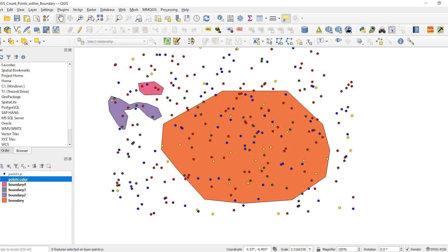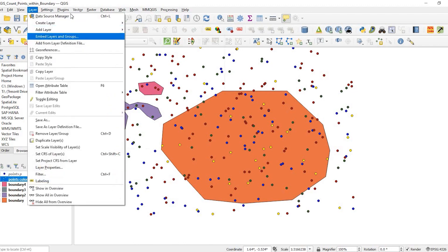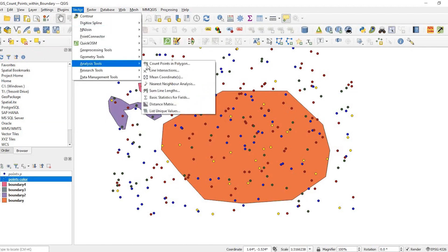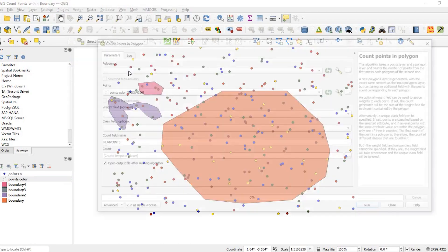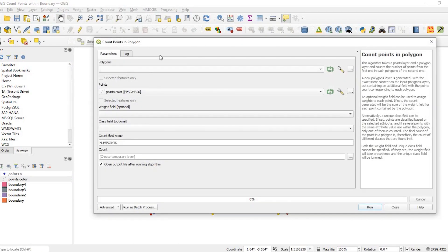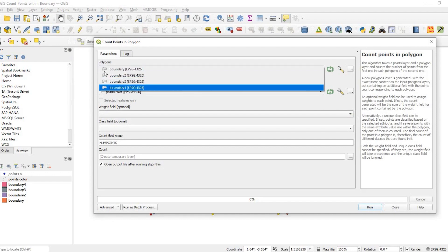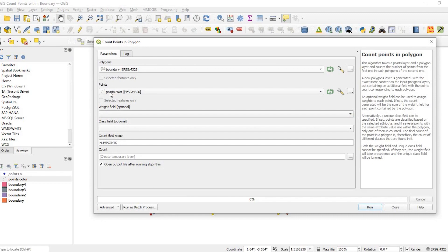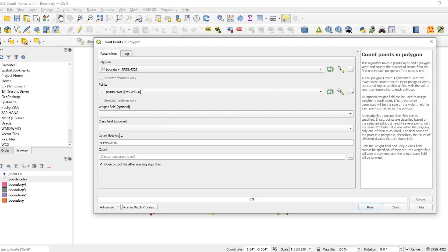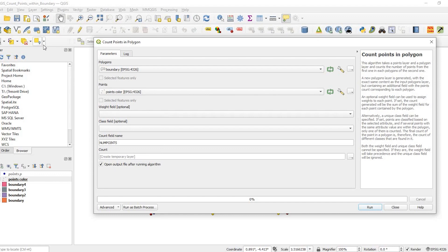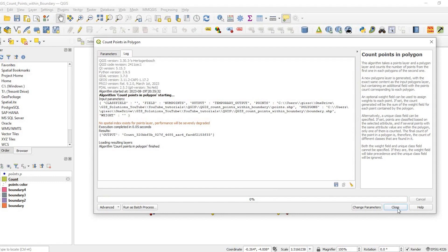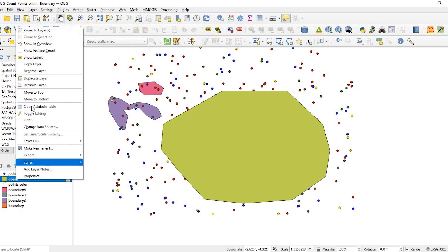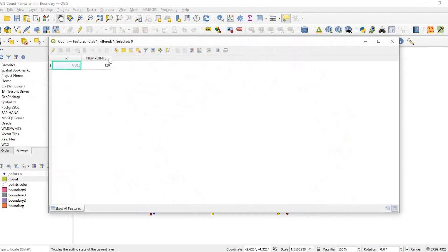If I come up to vector analysis tool, count points in polygon - this is a really interesting tool here because we'll use that same boundary layer and we're using our points with a color. We could just get a count like we did with the select by location. What this actually does is create a new feature either temporary or you could save it out. When you open up the attribute table it gives you a summary: 120 points.